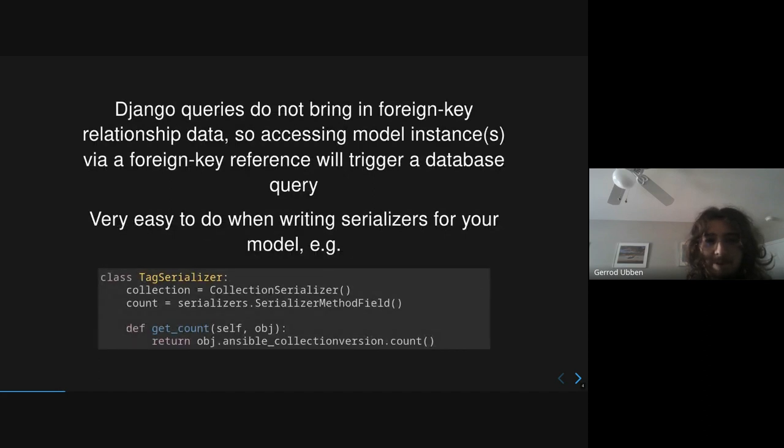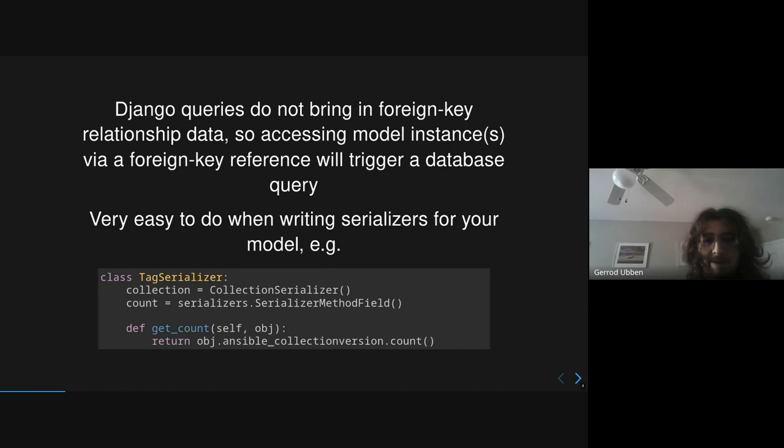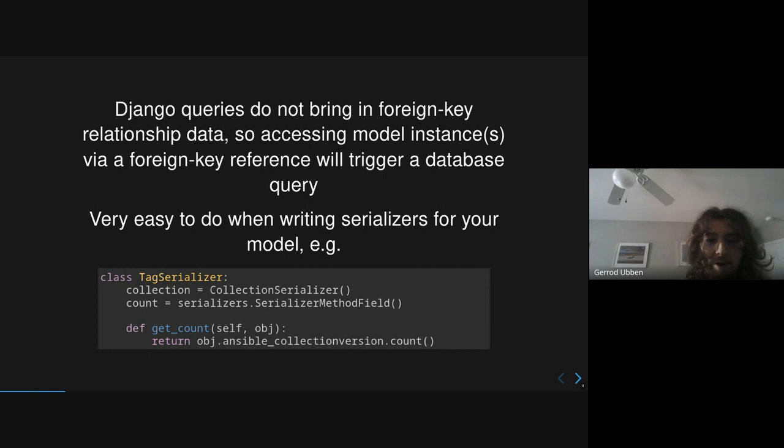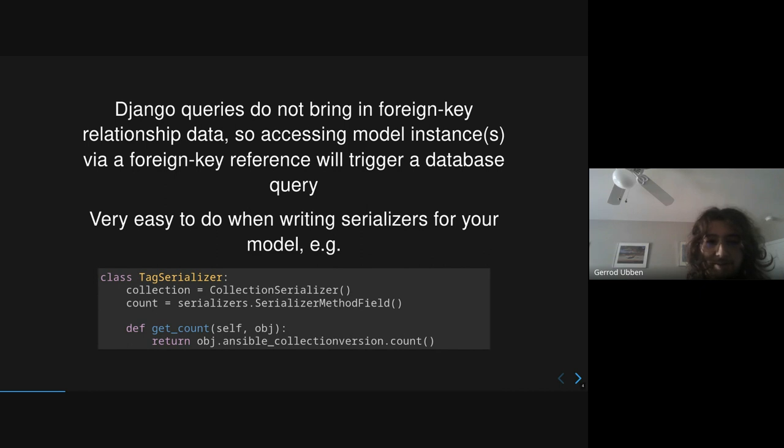This is pretty common to trigger because when you do a query in Django, the query only returns the instance for that model. It doesn't return any extra data for relationship data. And so if you access any attribute on a related model, then you're going to trigger an extra database query. This is very common if you're writing a serializer for your model.